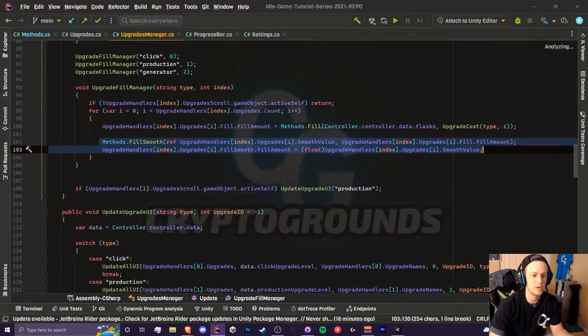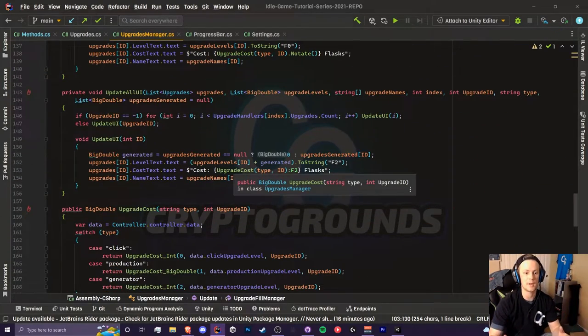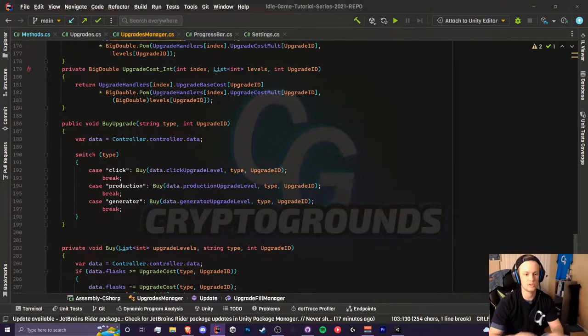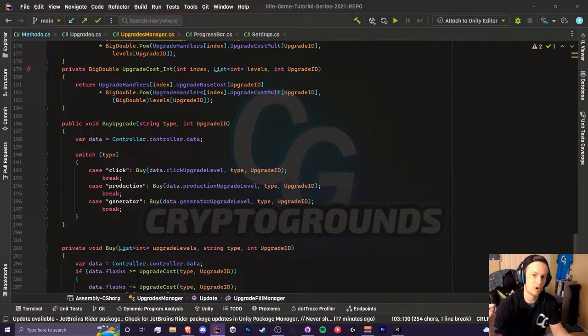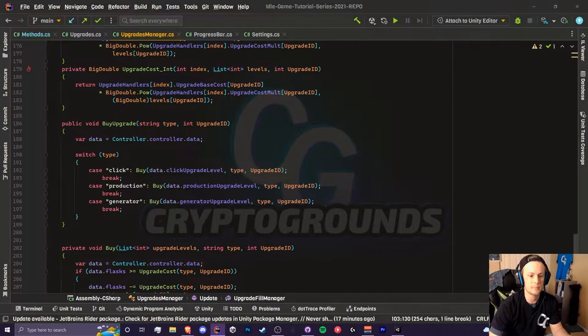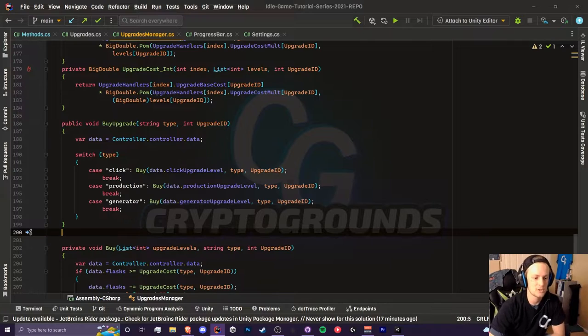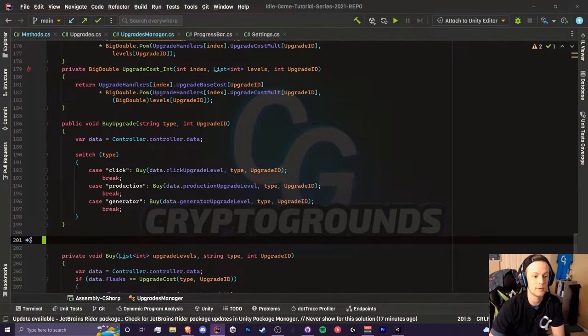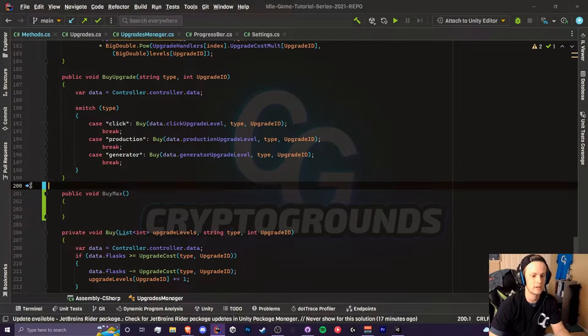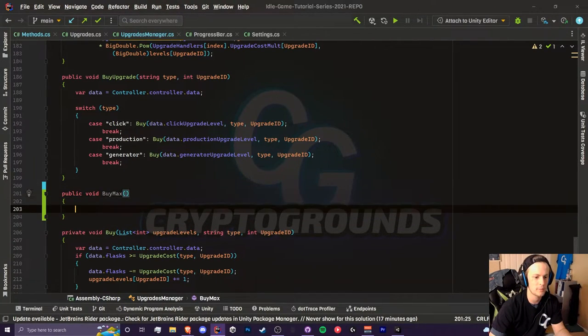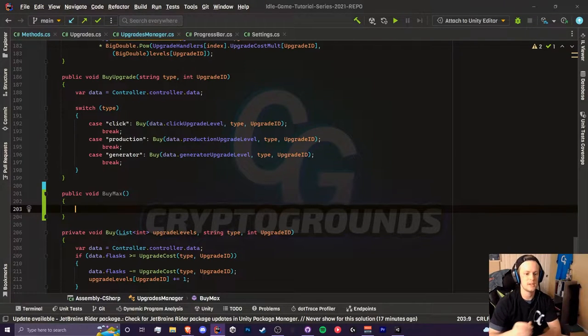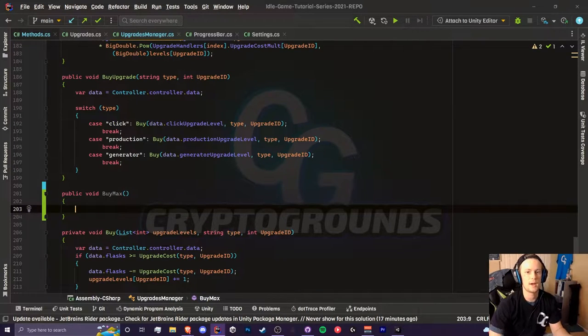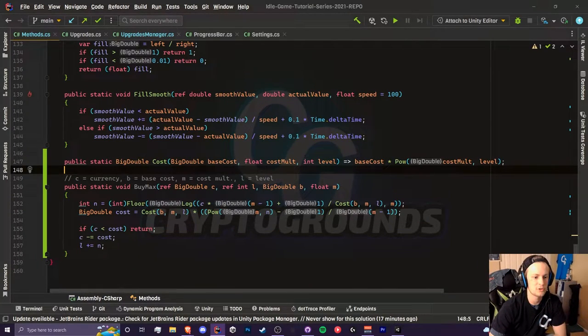This is our bimax method. That is all we need to do. Second thing we need to do is head to our upgrades manager. We need to implement the bimax. I'm going to merge the bimax all together and it will bimax all the click upgrades, production upgrades and generator upgrades. I have created a bimax method with no parameters and what we're going to basically do is for loop through all of the upgrades and call that bimax method.